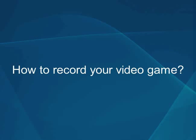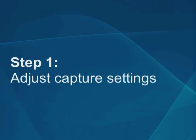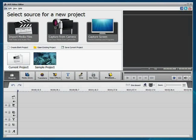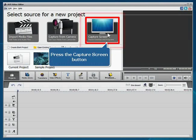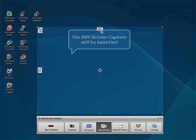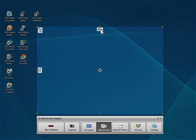How to Record Your Video Game. Step 1: Adjust Capture Settings. The main AVS Video Editor window is opened. Press the Capture Screen button. The AVS Screen Capture will be launched.